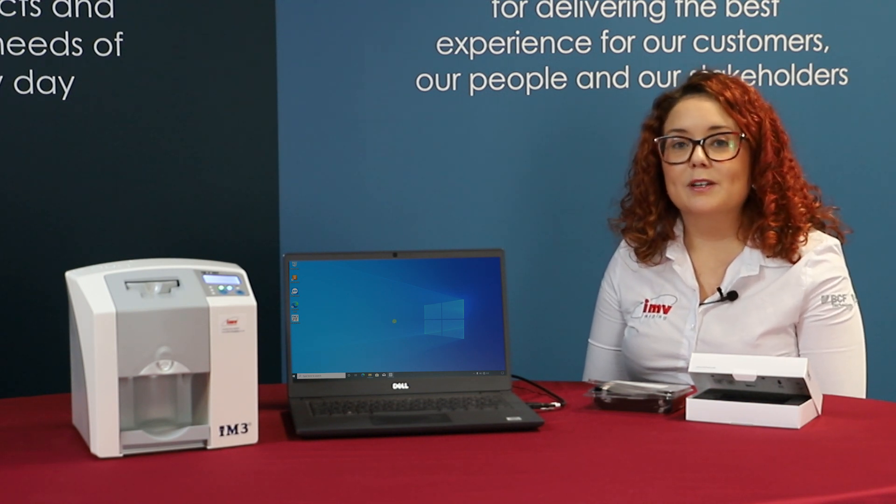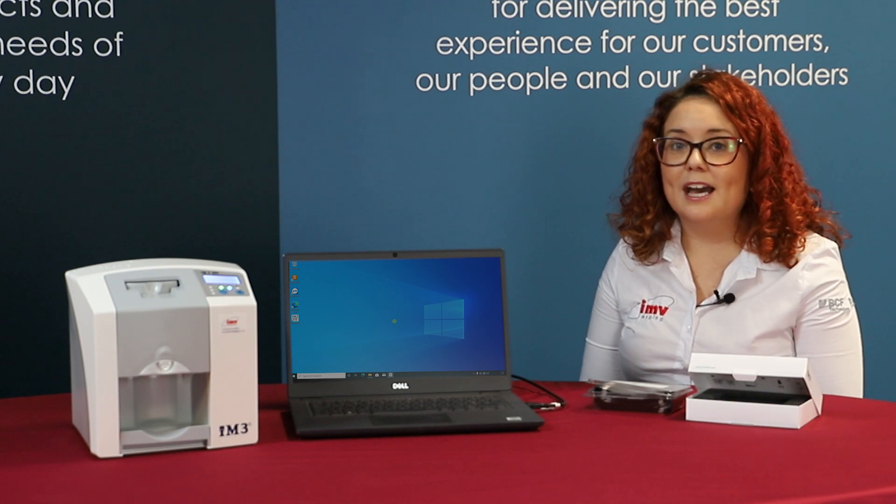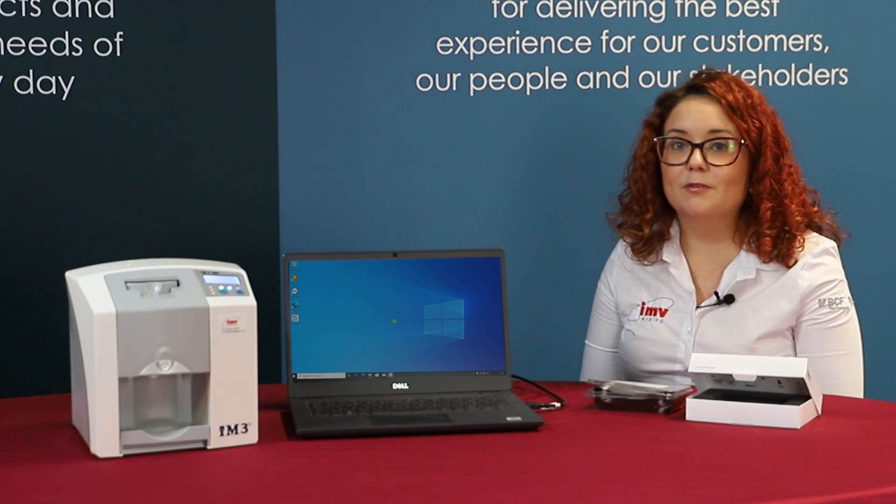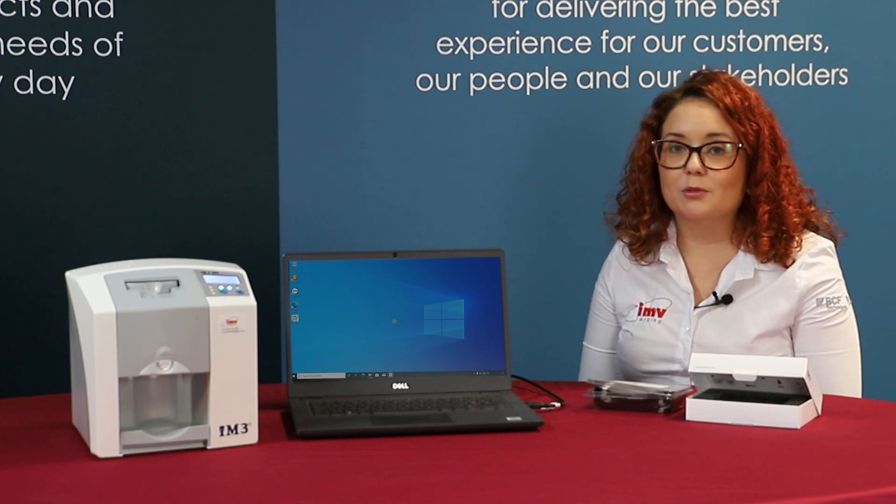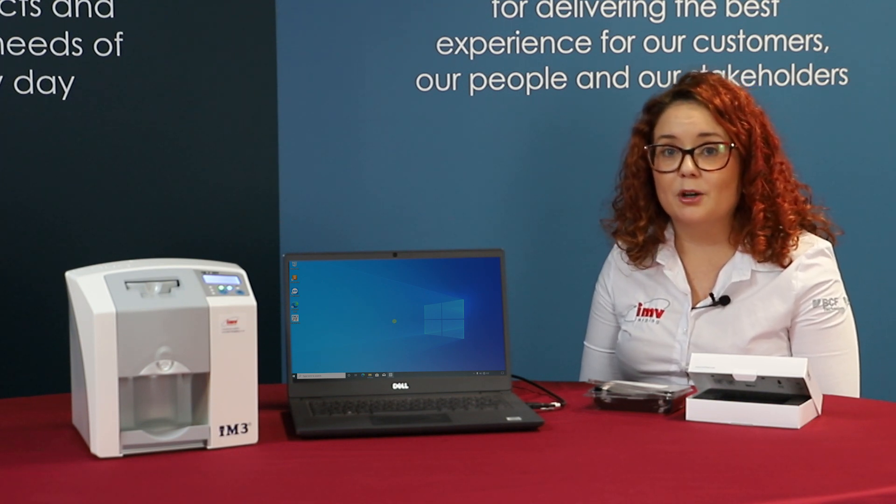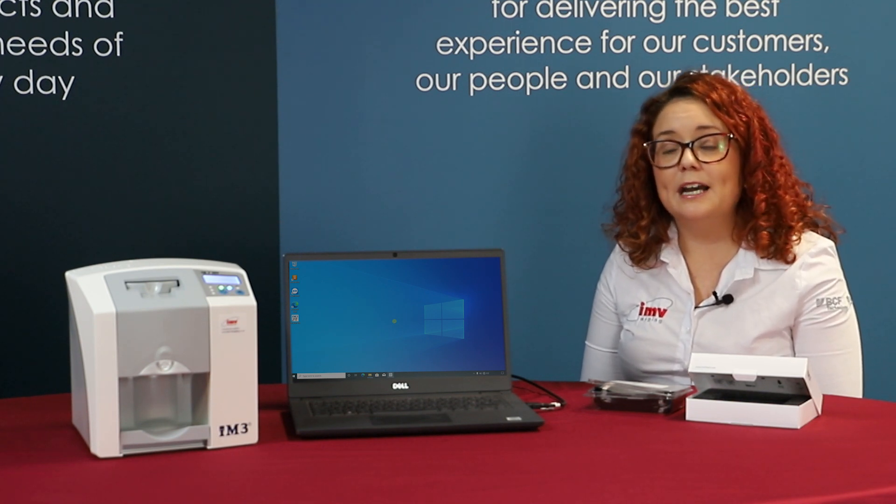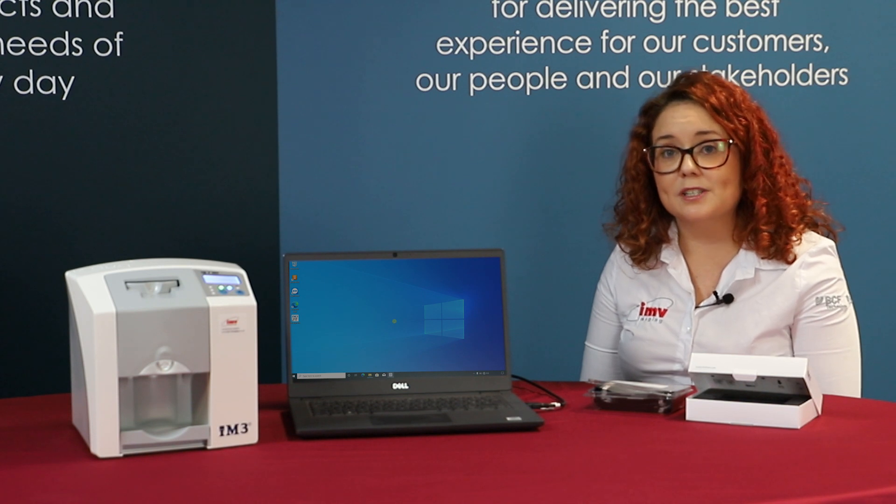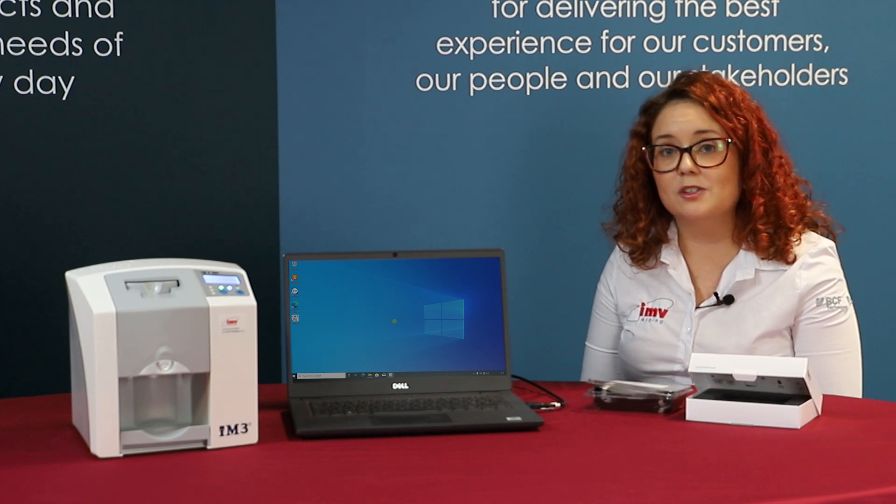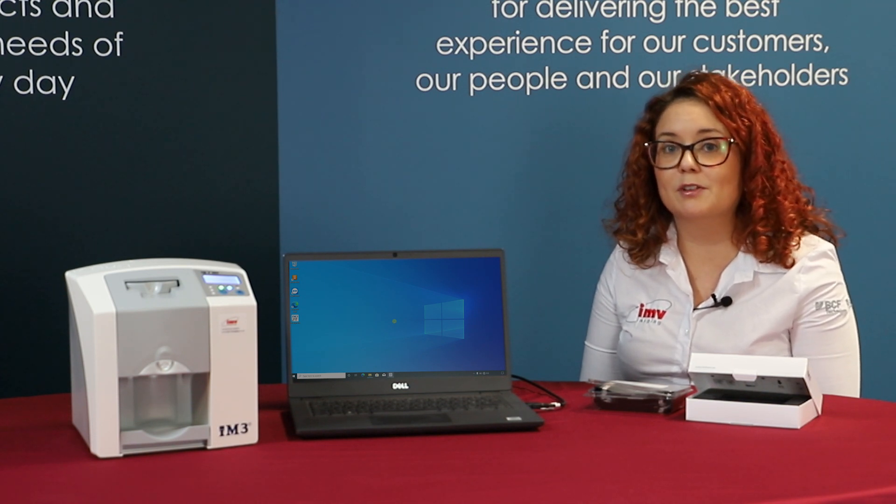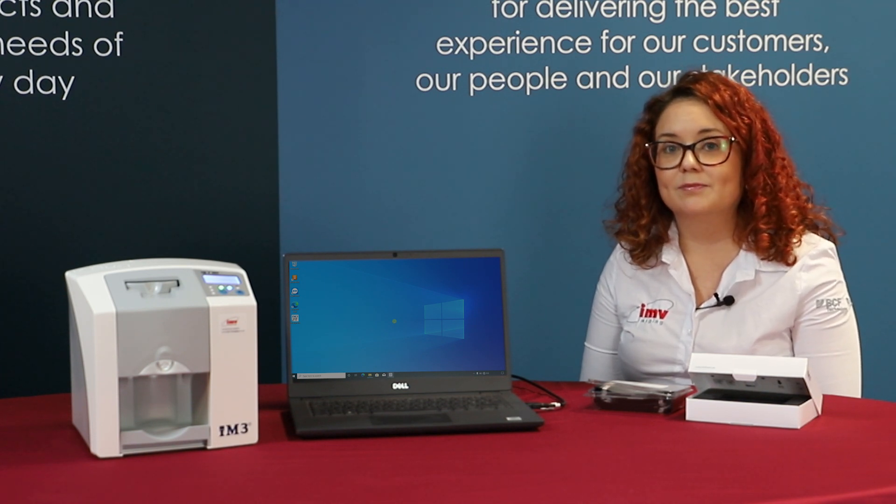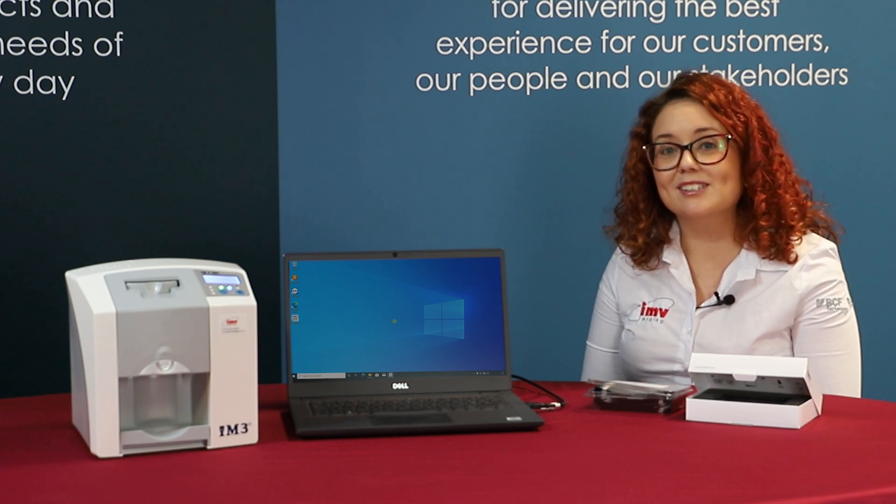Welcome to the IM3 dental how-to video series. First, we're going to start with how to set up your Vet Exam software on your laptop and then how to process your dental plates using the CR7 processor. Let's make a start.